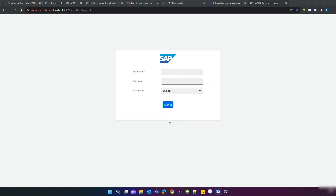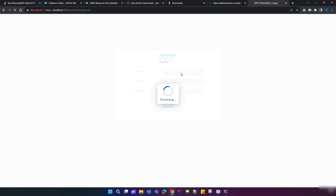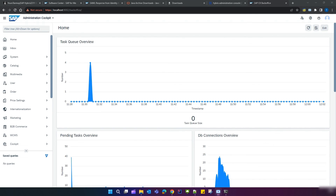Now let's open the Back Office. Note that the first time, Back Office takes a few minutes to load. Our Back Office has loaded successfully. Log in with username 'admin' and the password you configured during initialization — in my case, 'nimda'.